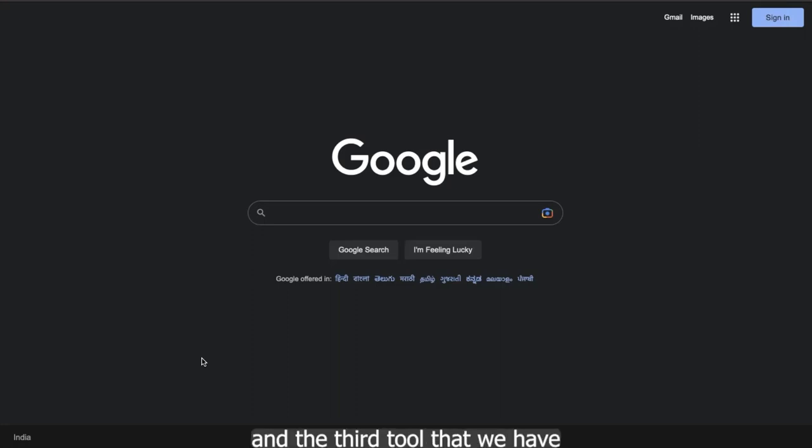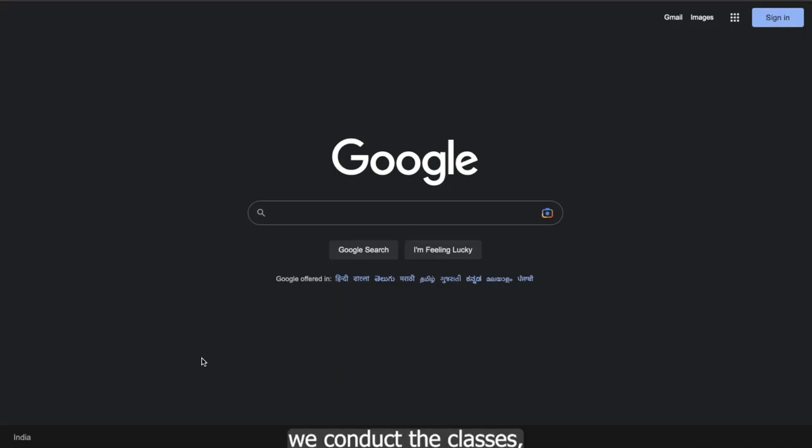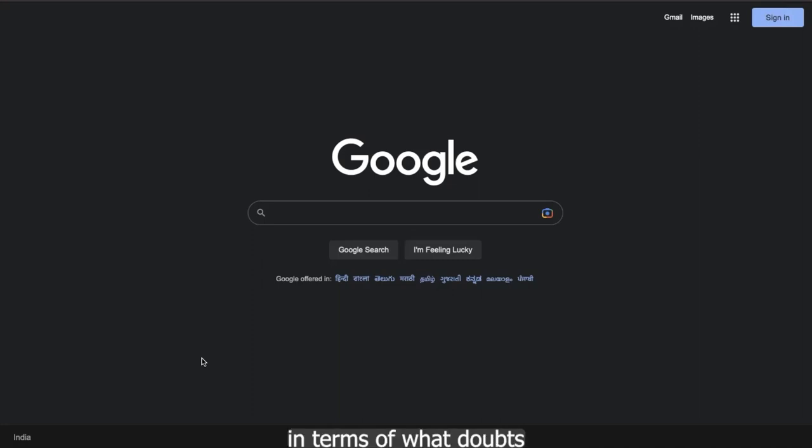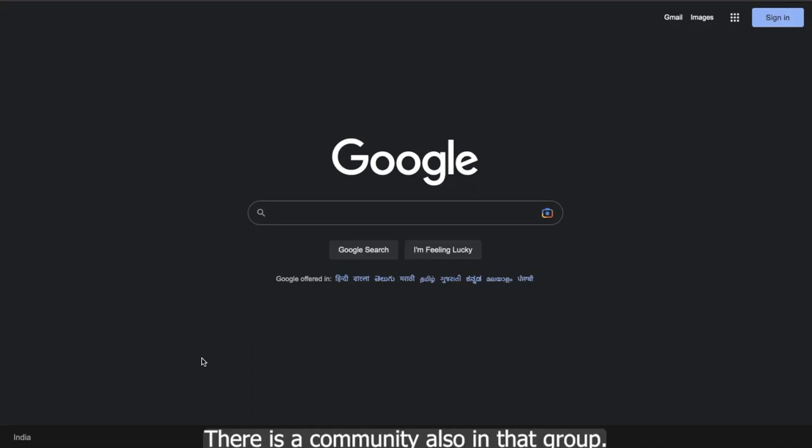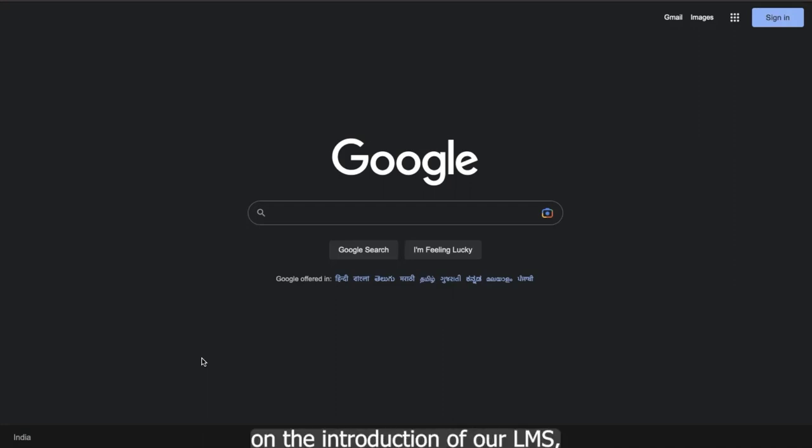And the third tool that we have is Moxtra. So Moxtra is the platform wherein we conduct the classes, the live classes, basically. And also in that platform, we maintain the student's database in terms of what doubts a student has asked. So today we're going to see how we can access the Centum LMS and how to navigate LMS.